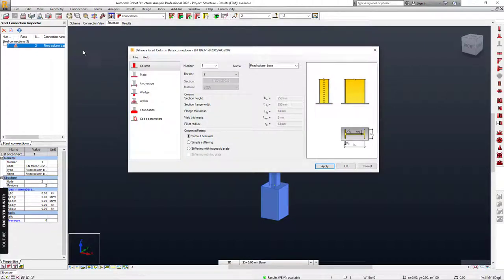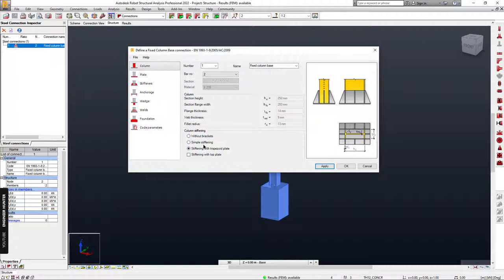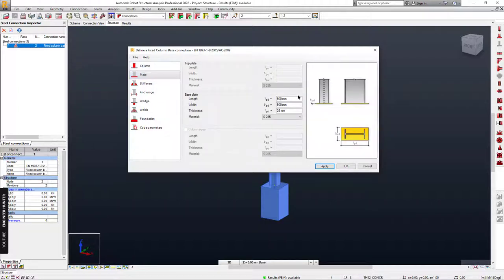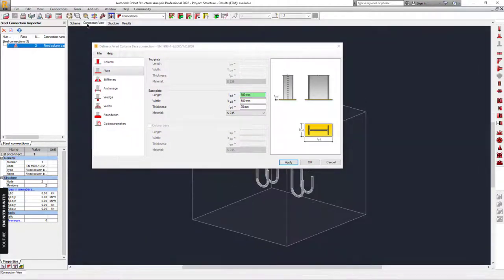A new connection is created and you can customize the connection in this window. You can view the type of connection here. This connection is a base connection and I'm going to select stiffening with trapezoid plate in this option.